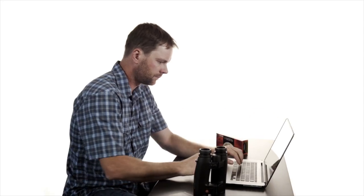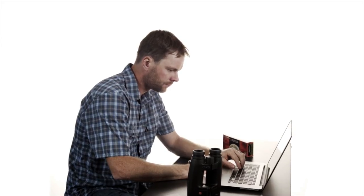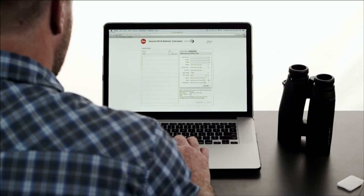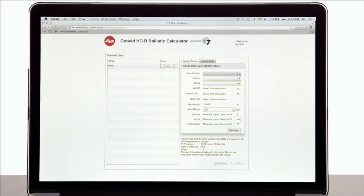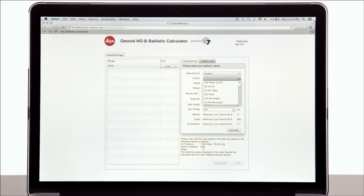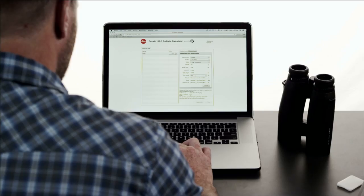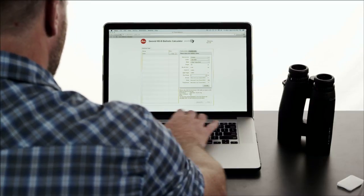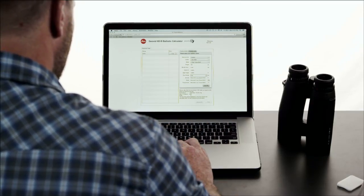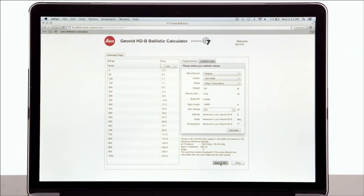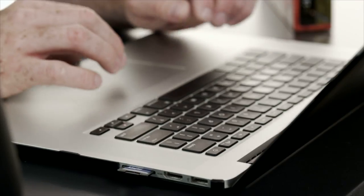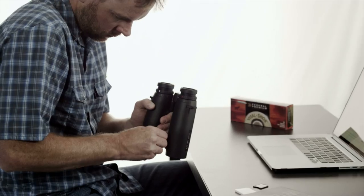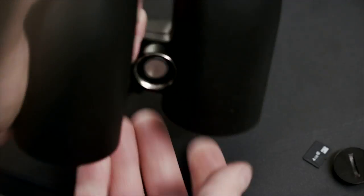The second and more precise way to enter your curve is to use the ballistics calculator found on the Leica Geovid website. First, select your ammunition from the three drop-down menus. If you load your own ammunition, you can enter that information in the Custom Load section. Select your sight in distance and click the Calculate button. Then, review the information on the left. And if it looks good, save it to your micro SD card. Eject the micro SD card and insert it into the Geovids through the battery housing.